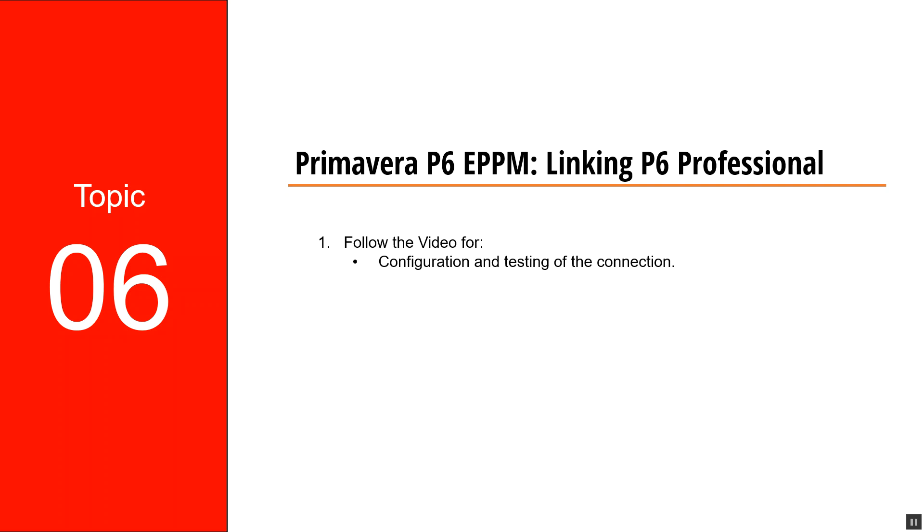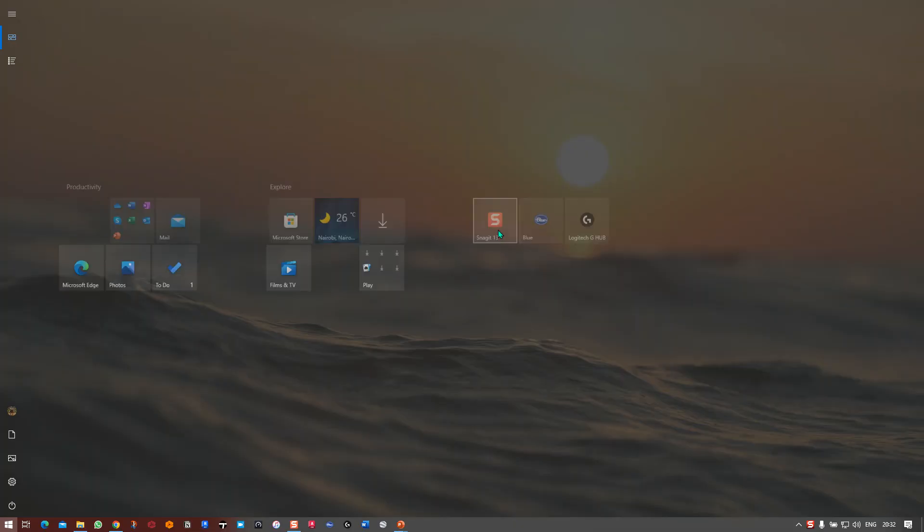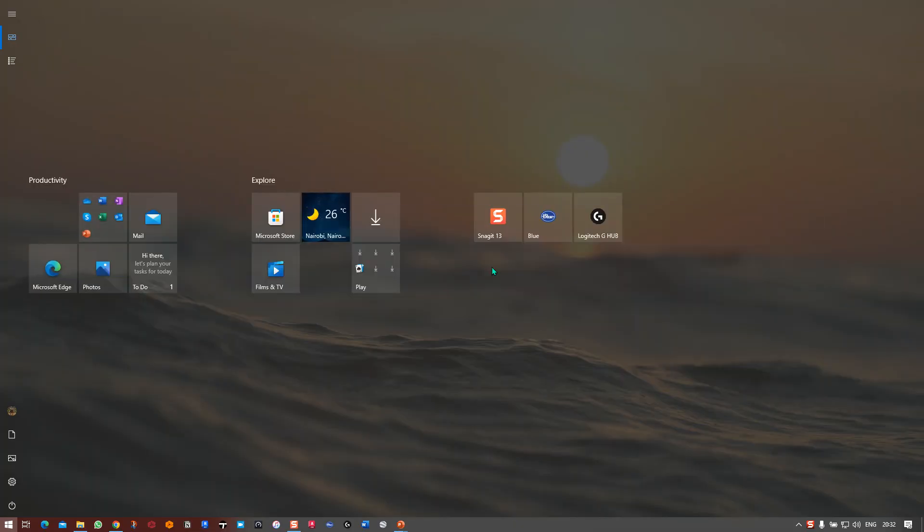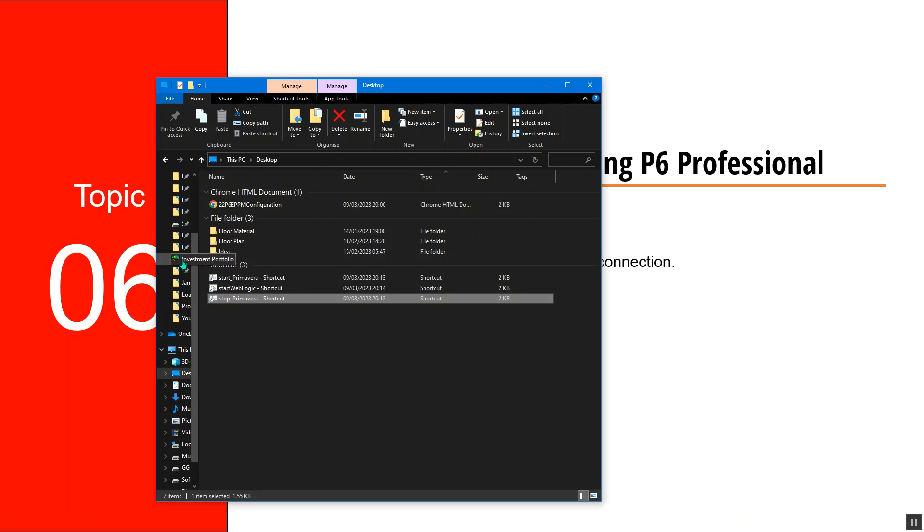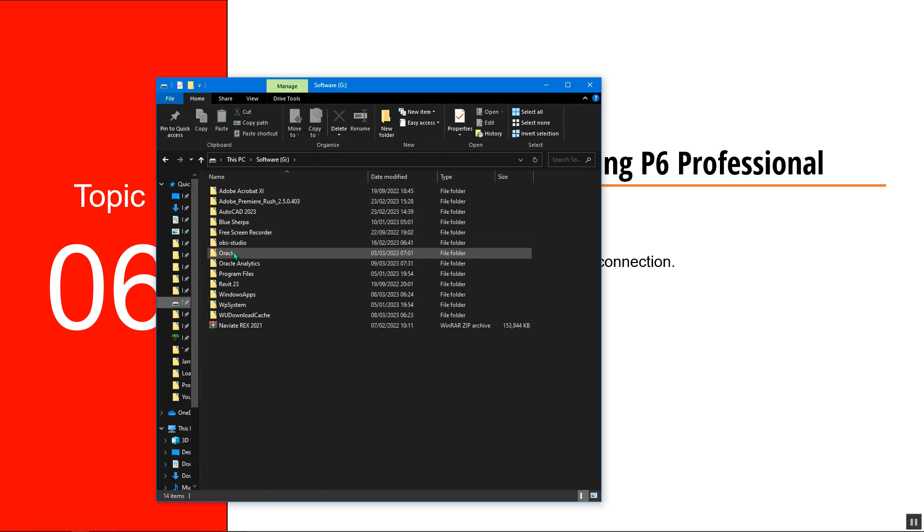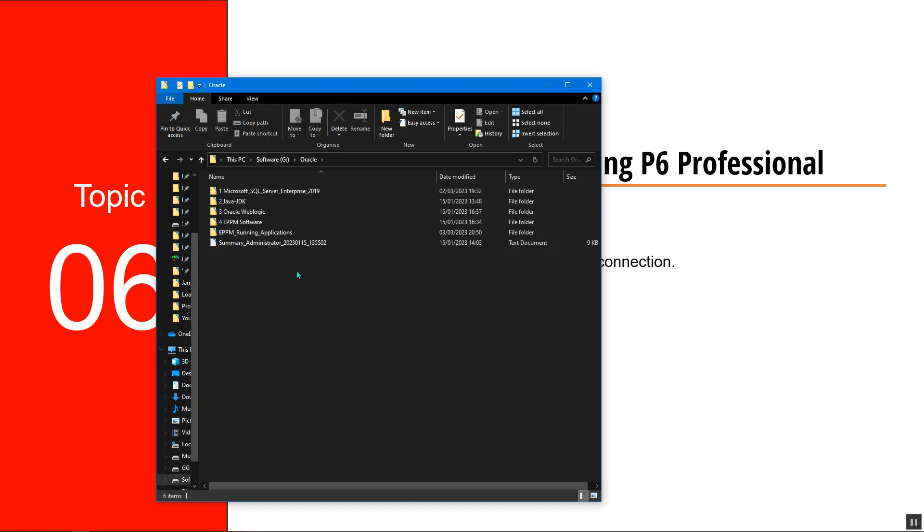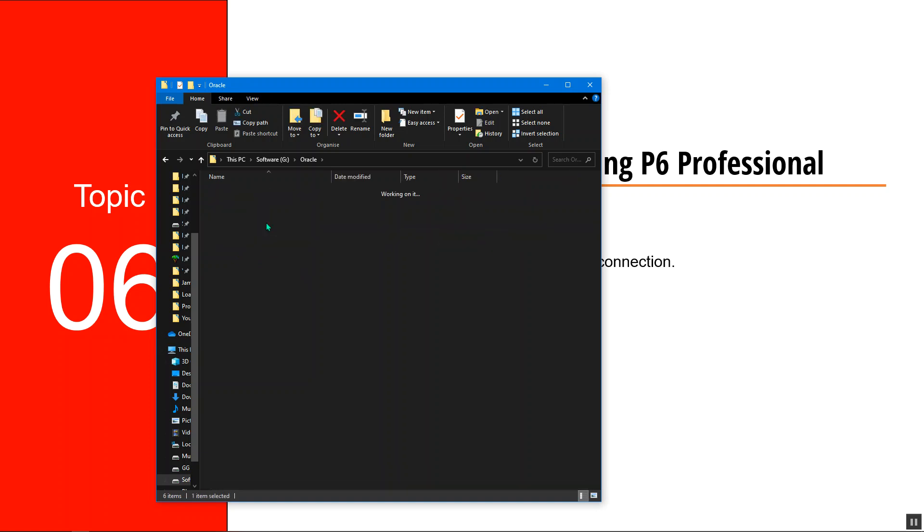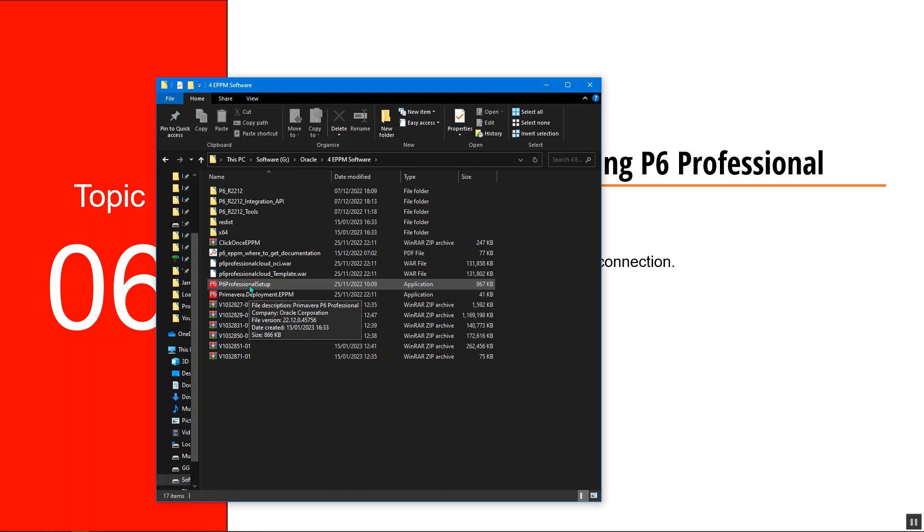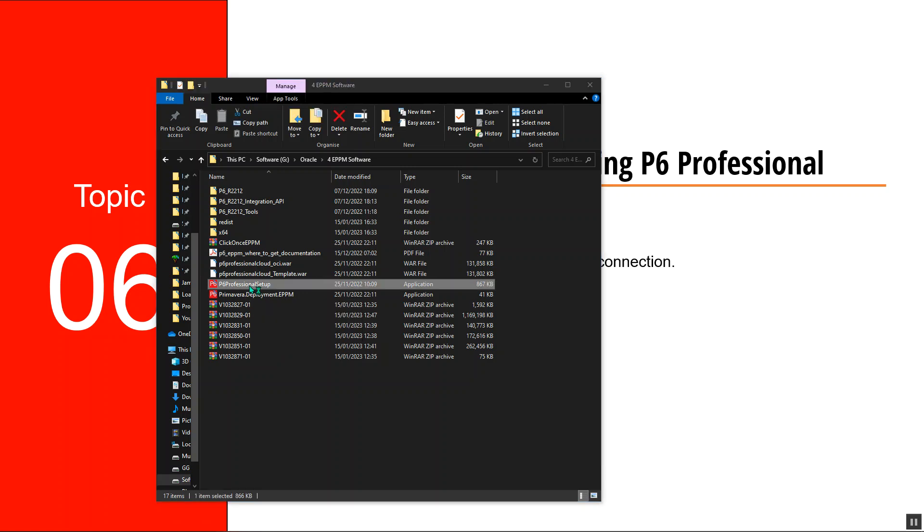Having said this, I'll navigate to the folder where I have my documents installed. For my case, I'll go to software, then Oracle. I'll go to this part where I have the P6 Professional setup and just double-click it.